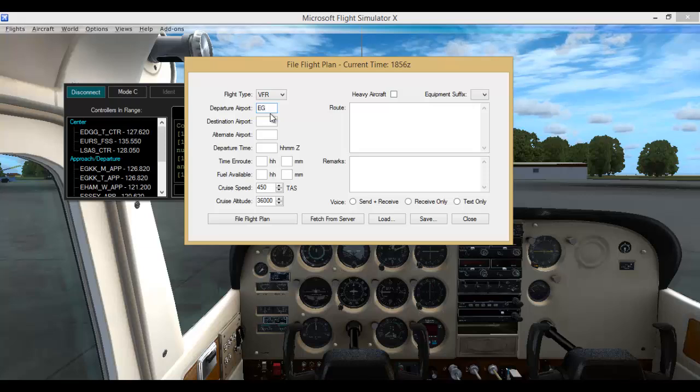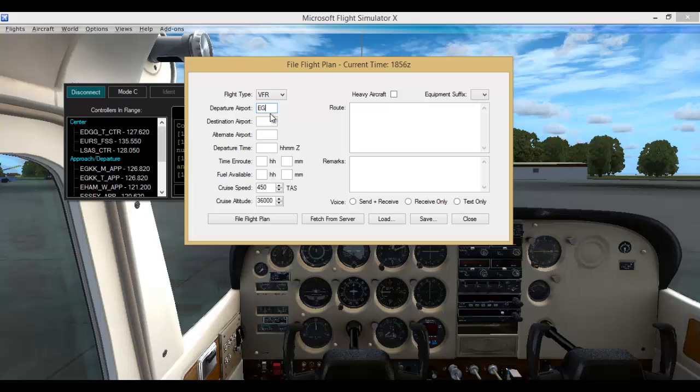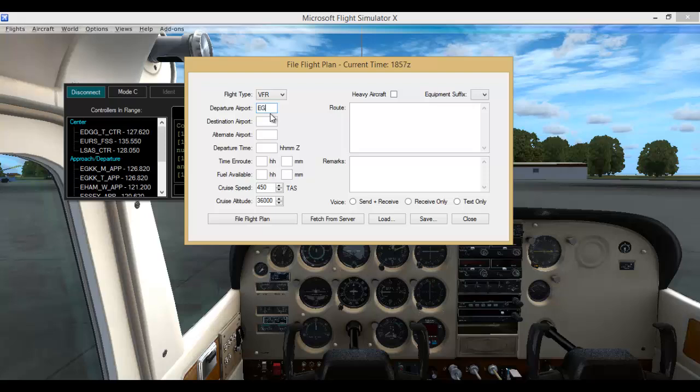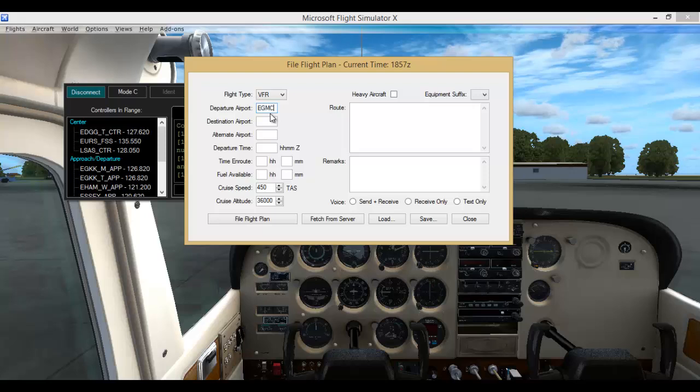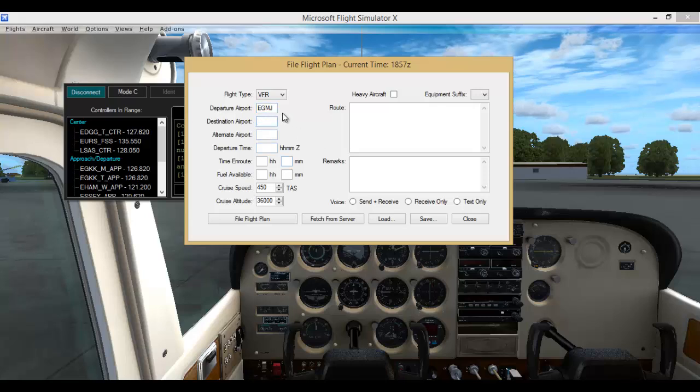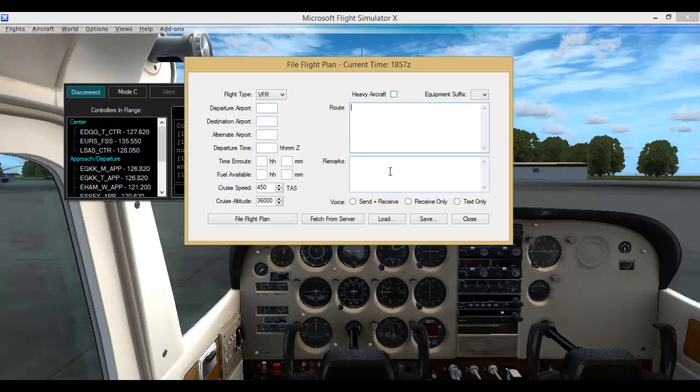So the flight plan, you go in, flying VFR. Where we are flying out of is Echo Golf Mike Juliet, I think it is. The destination airport is going to be VFR. Then once you have filled all of that in—the route, your remarks—I think you just send file, press the file flight plan button. But obviously we have not...